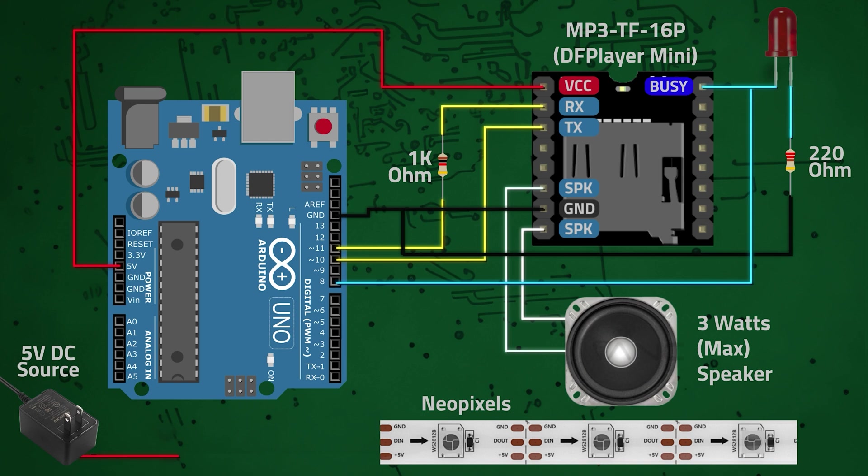So the 5V power supply is connected to the first 5V pad on the Neopixels. We have to connect the ground to both the UNO and the Neopixels. All the components share the same ground. The first pad of the data line on the Neopixels is connected to pin 7 on the UNO.